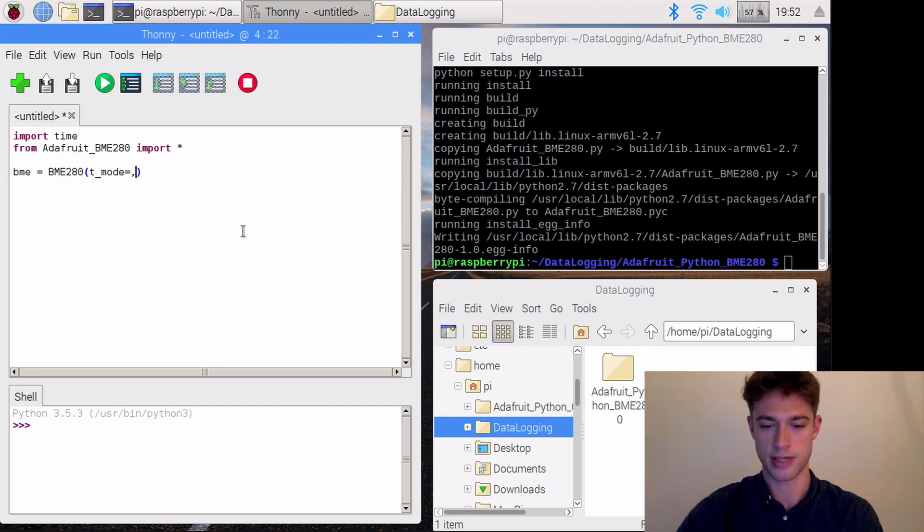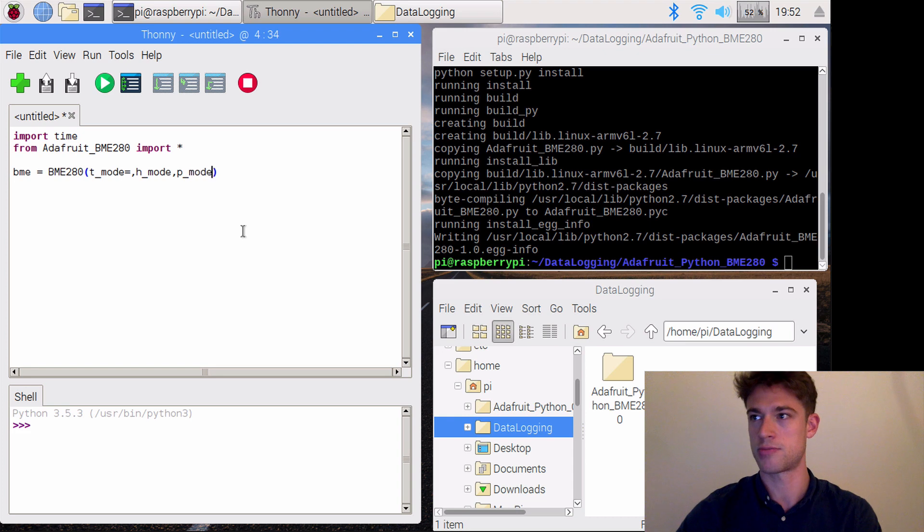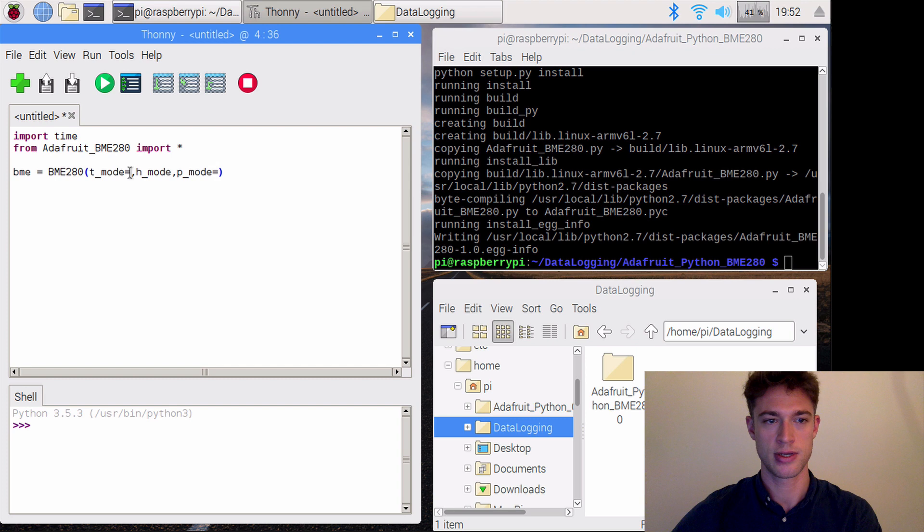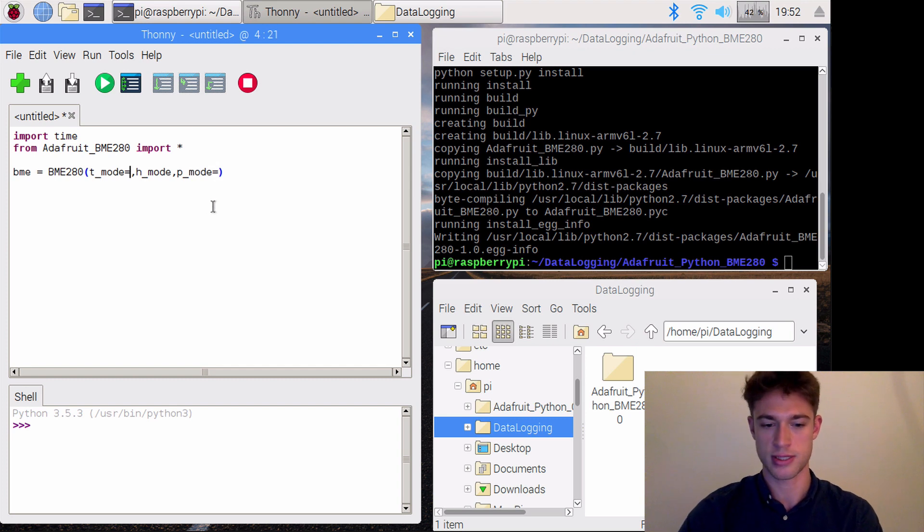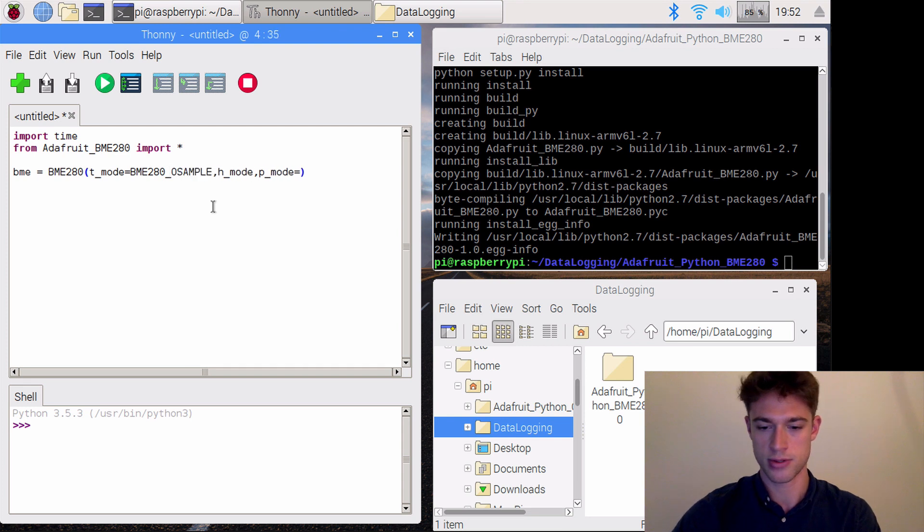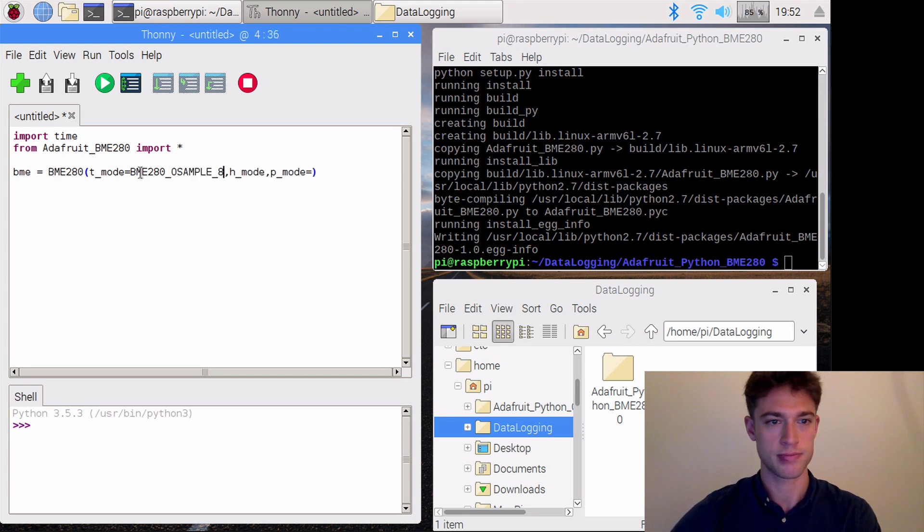an h-mode, and a p-mode. I suppose that's temperature, humidity, and pressure. Each of those is set to bme280.OSAMPLE_8.